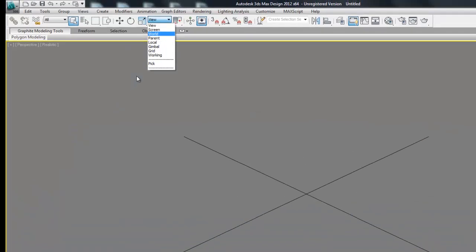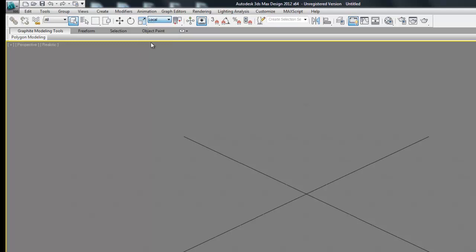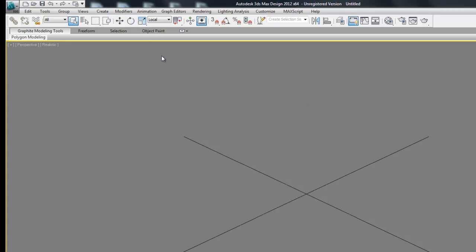What we're going to do when we do robotic animation is we're going to have to change this to local. So what that will do is change the coordinate system when we want to move an object or rotate an object. It will change the coordinate system to the object's coordinate system.